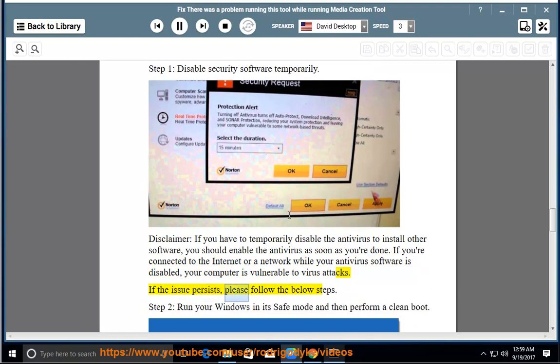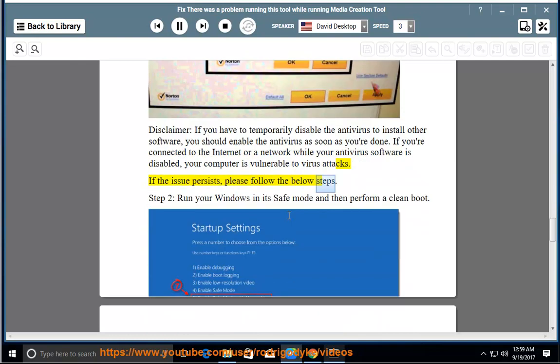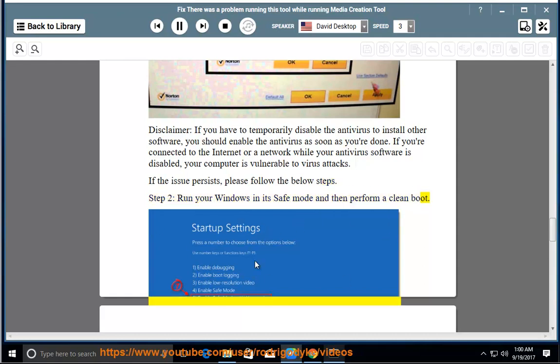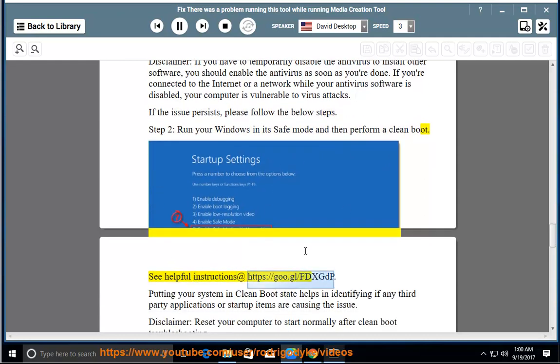If the issue persists, please follow the below steps. Step 2: run your Windows in its safe mode and then perform a clean boot. See helpful instructions at https://goo.gl/fdxgdp.